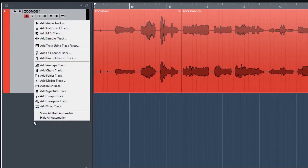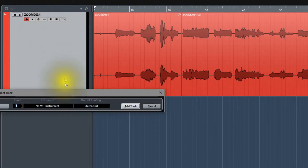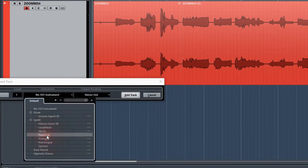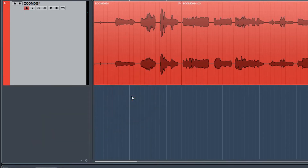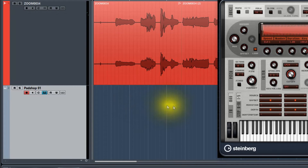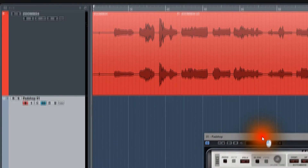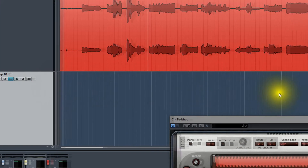Let's right click on this area of the screen and select Add Instrument Track. We're gonna select Pad Shop and then Add Track. Now we have a separate track with Pad Shop.